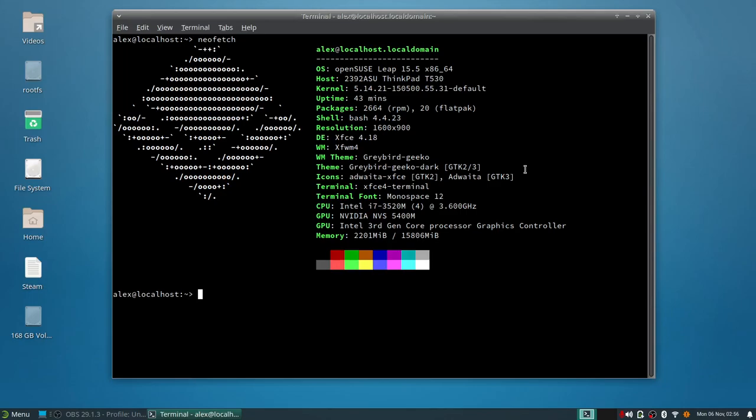We're taking a look at openSUSE Leap 15.5, the LTS version of openSUSE. I'm using this on my actual ThinkPad T530. I've been up for about an hour.